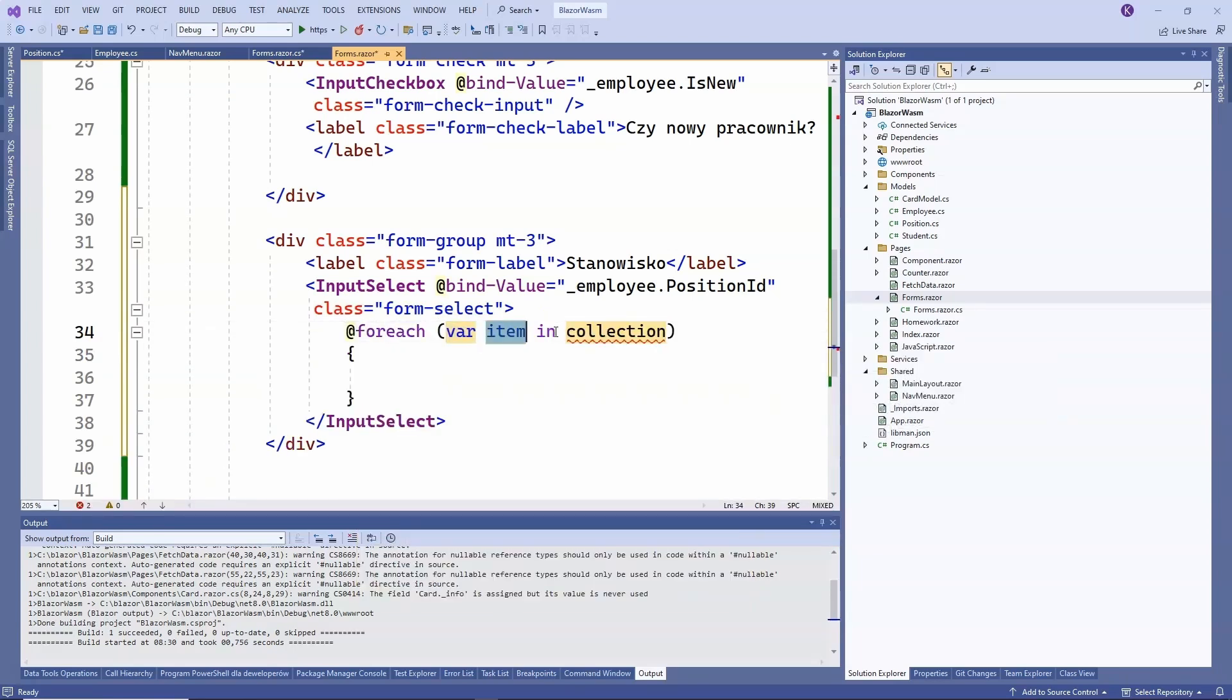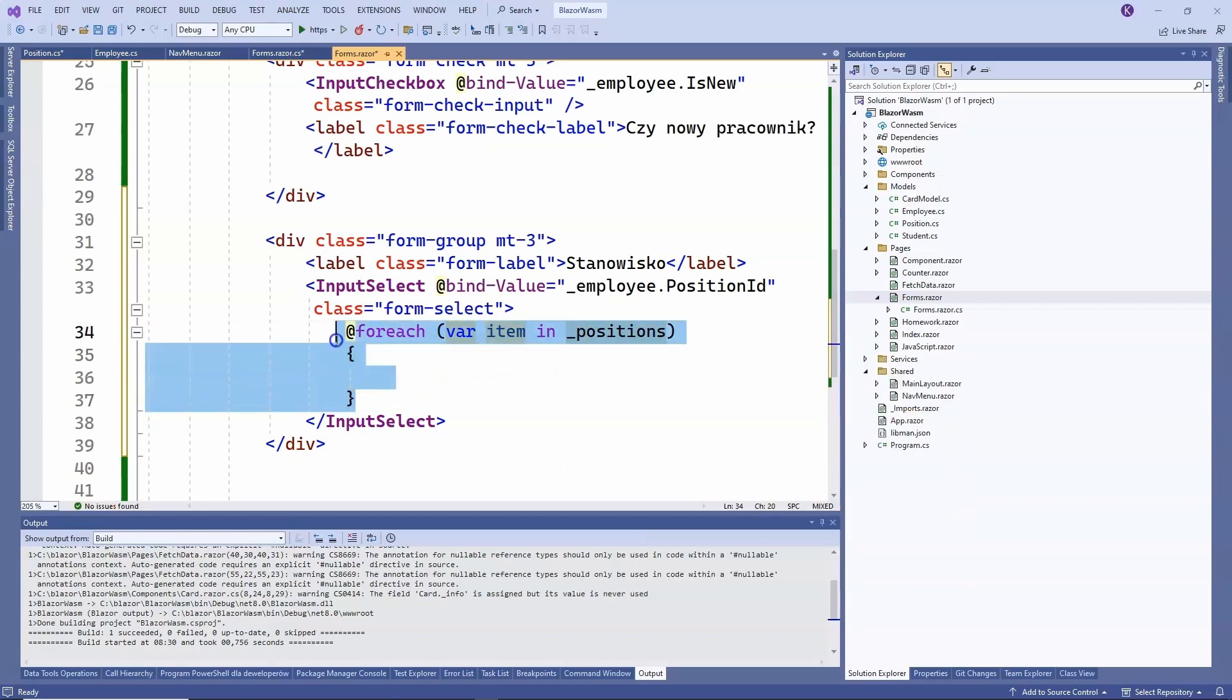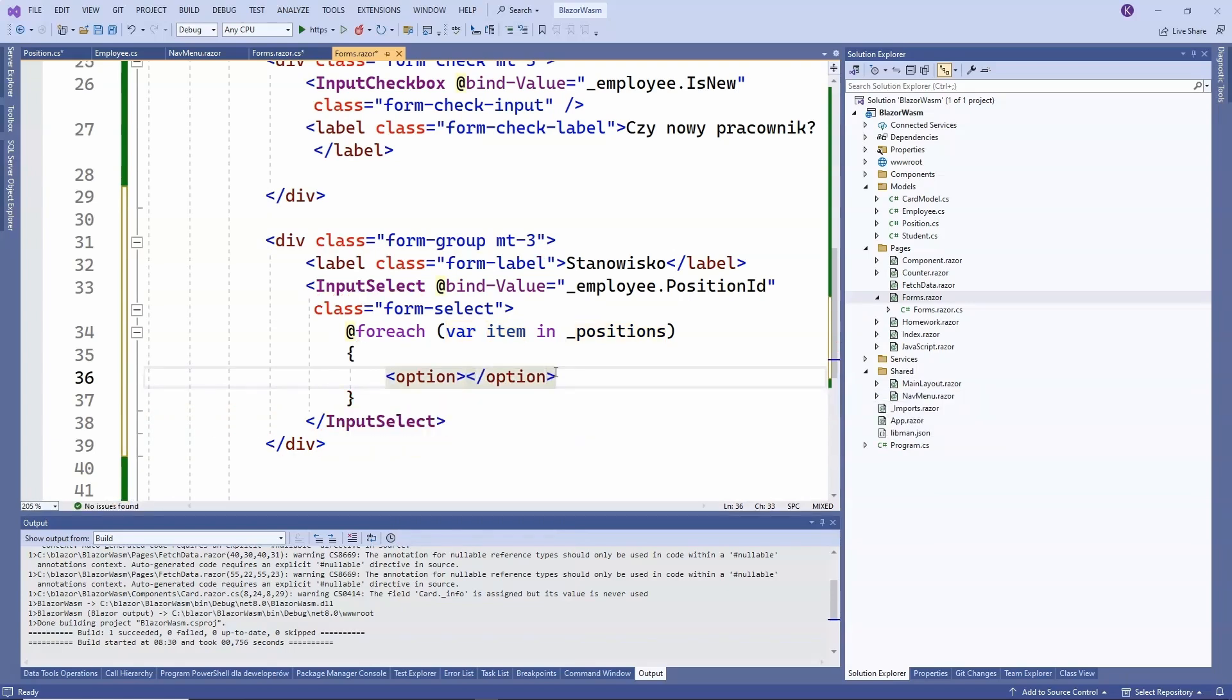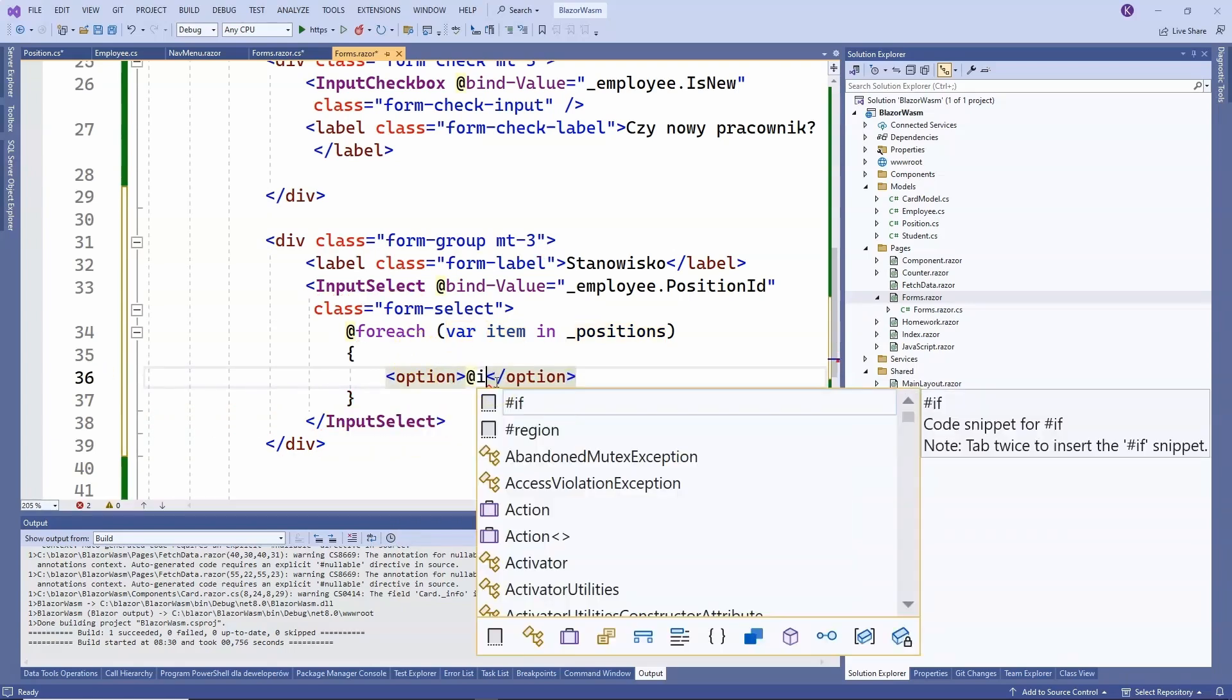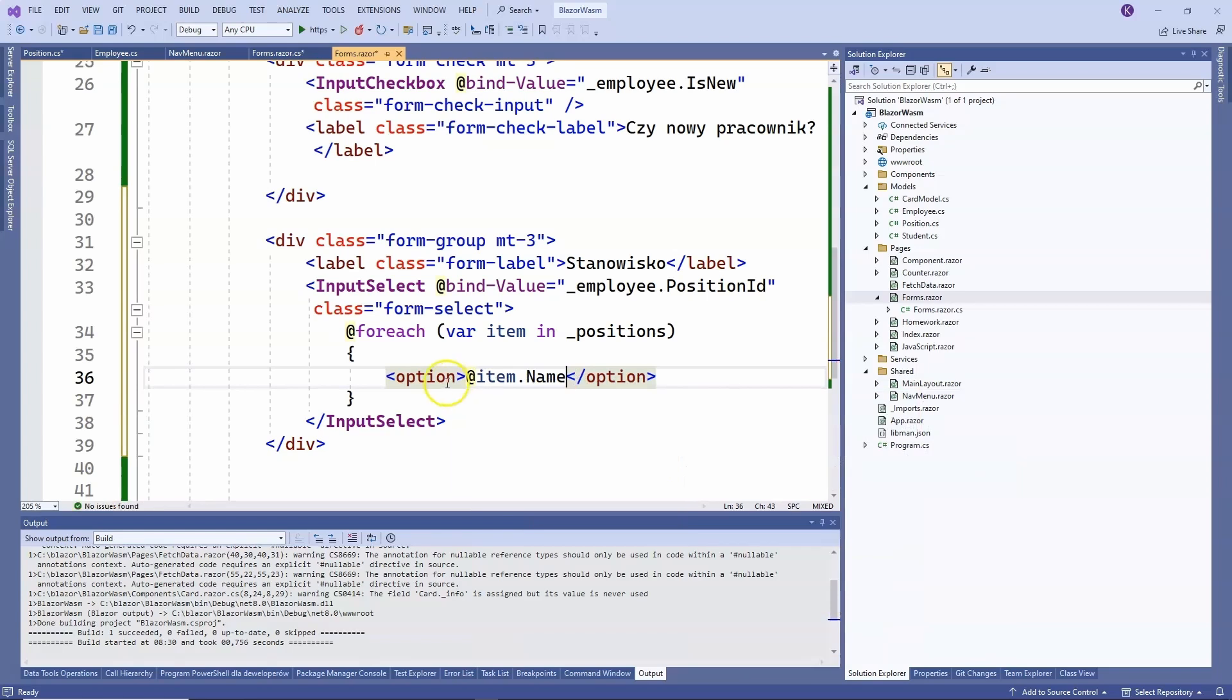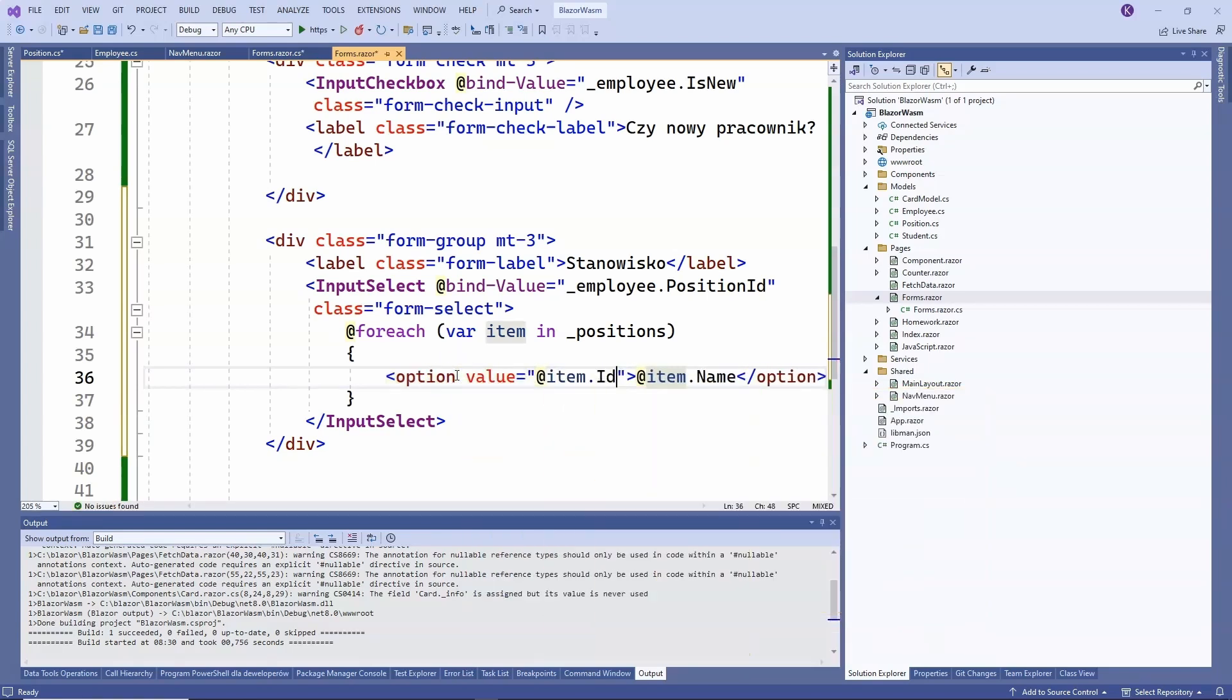We use for each here and display positions based on the list of positions. So, we go through this list of positions one by one and for each position, we add a new option in this select where we display the name, so item name. The value will be the identifier, like this.